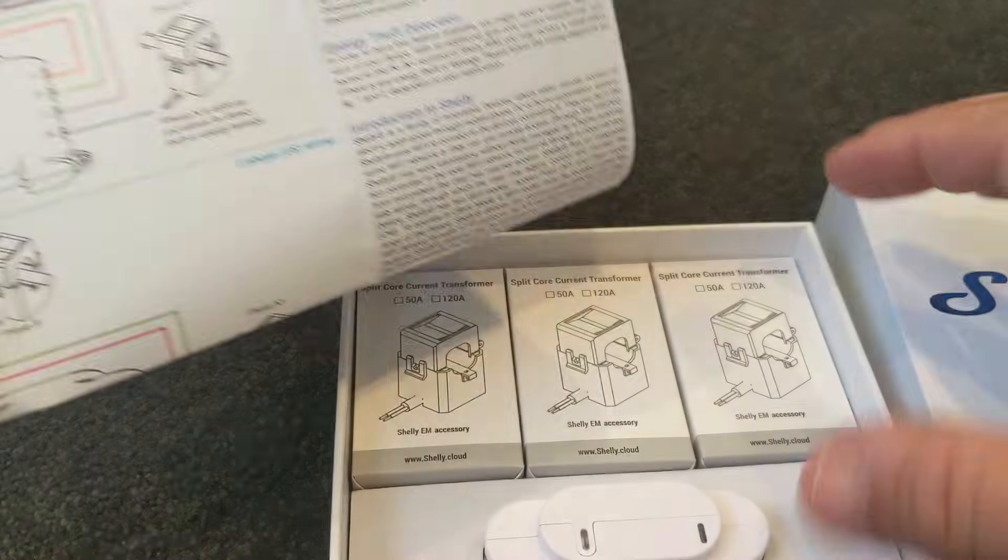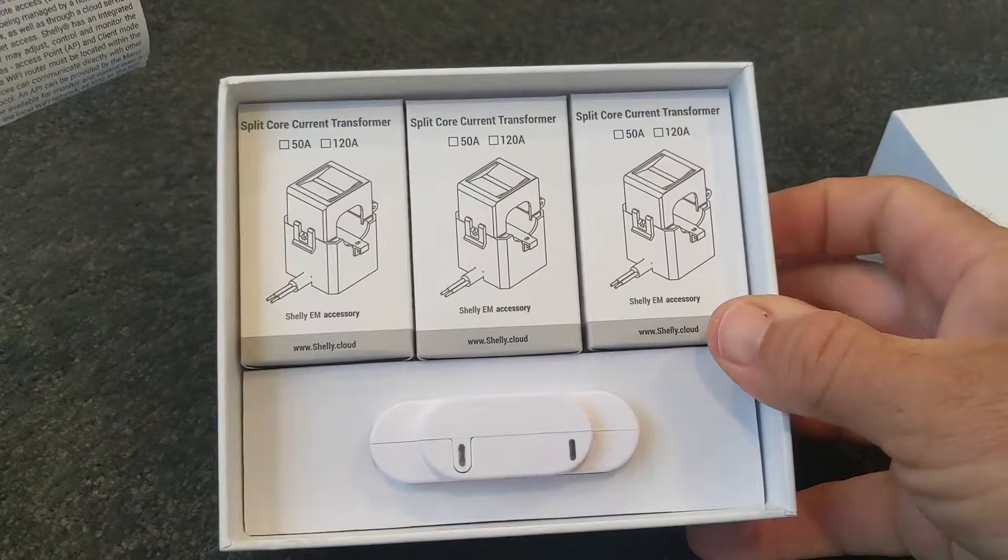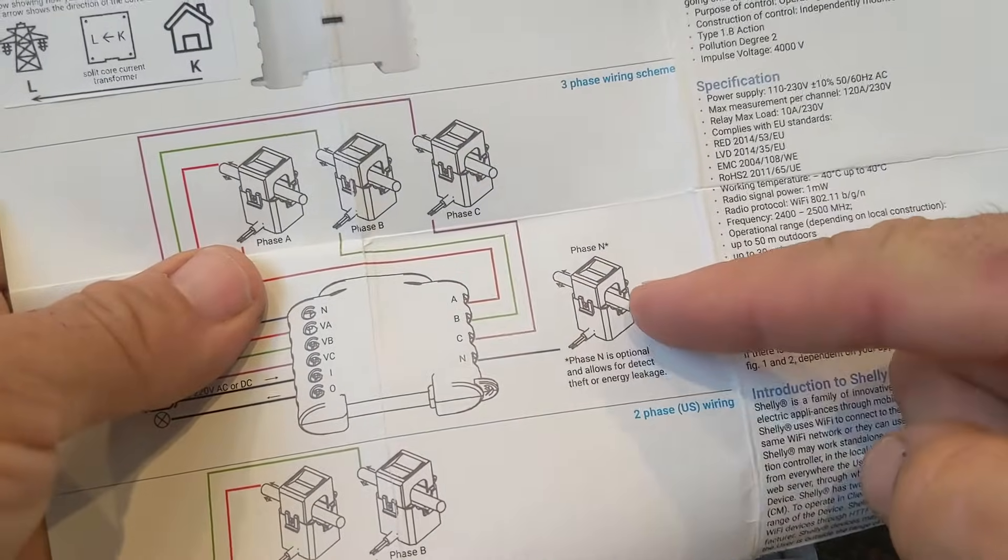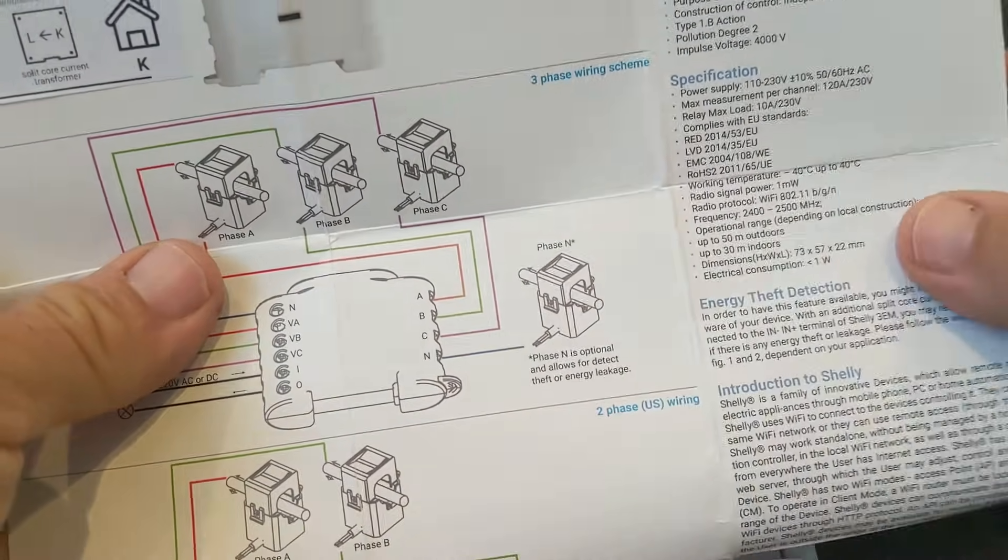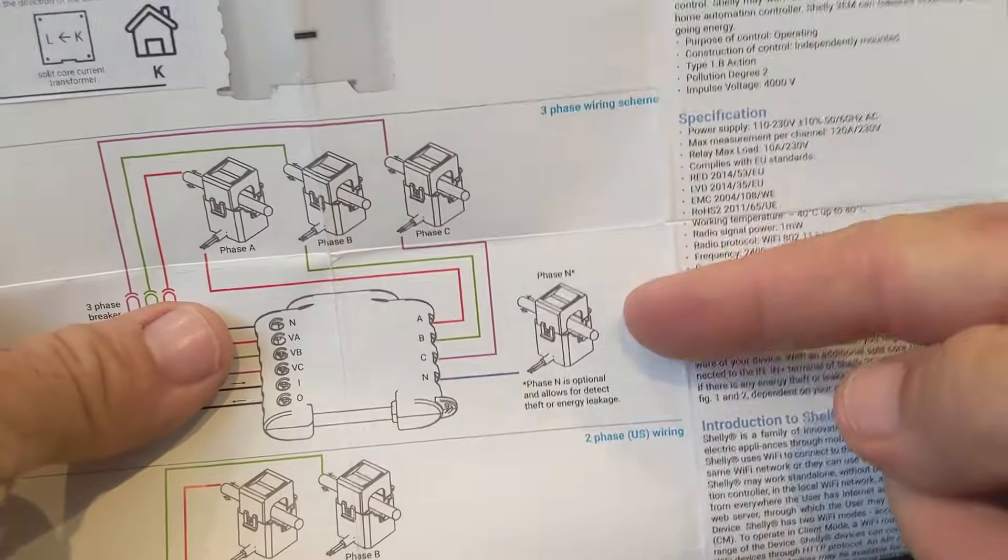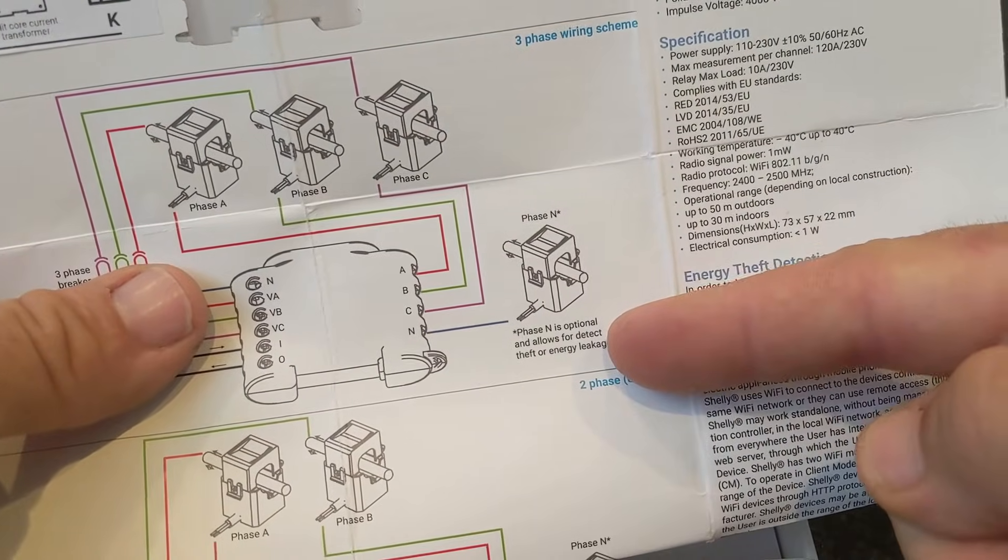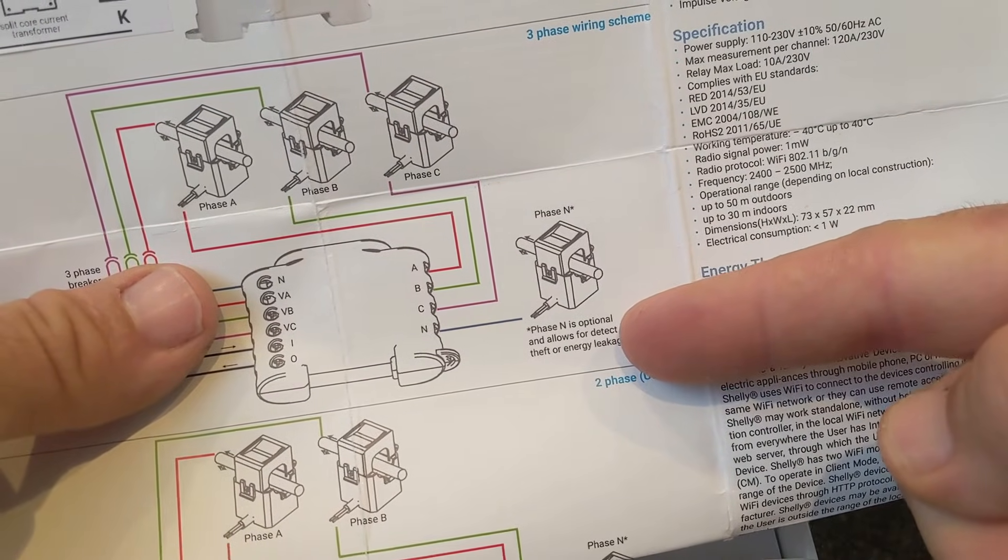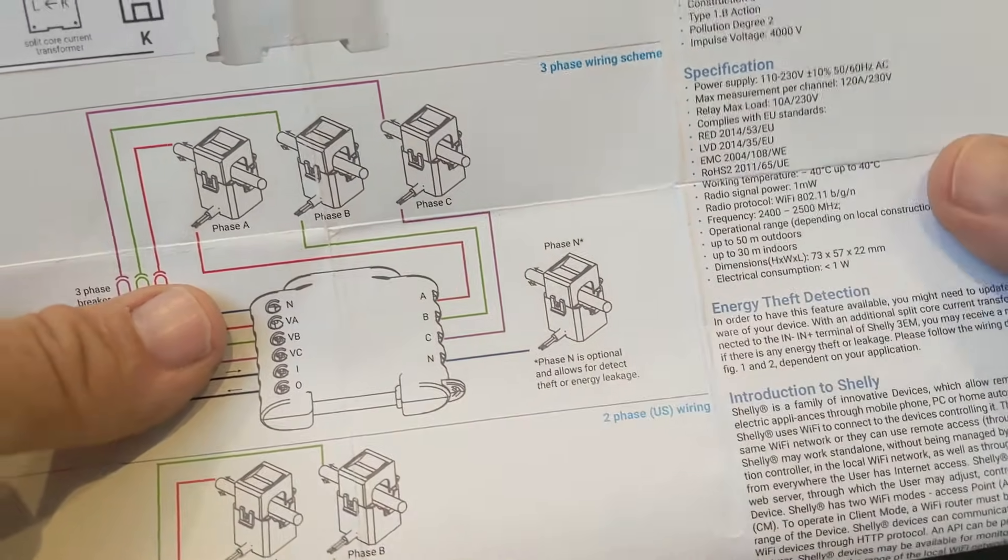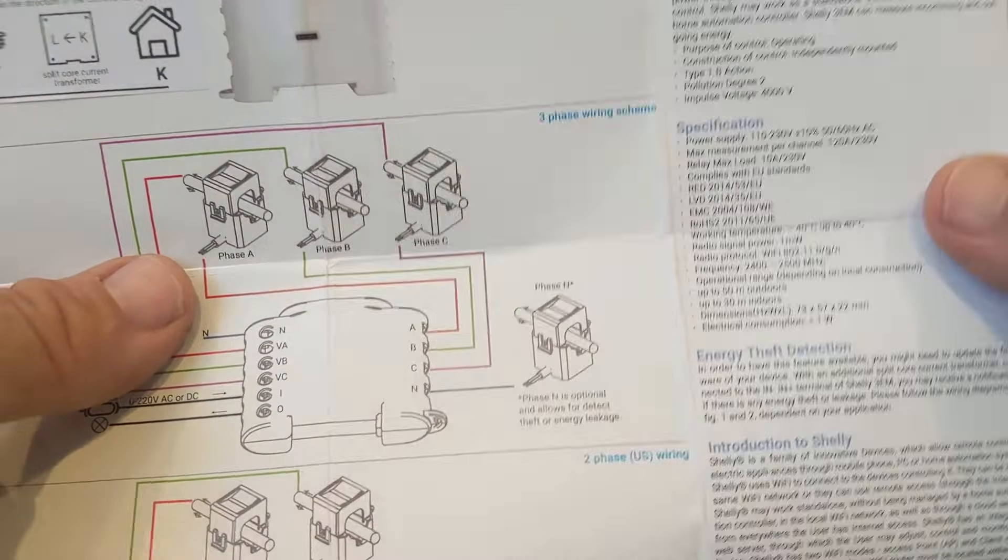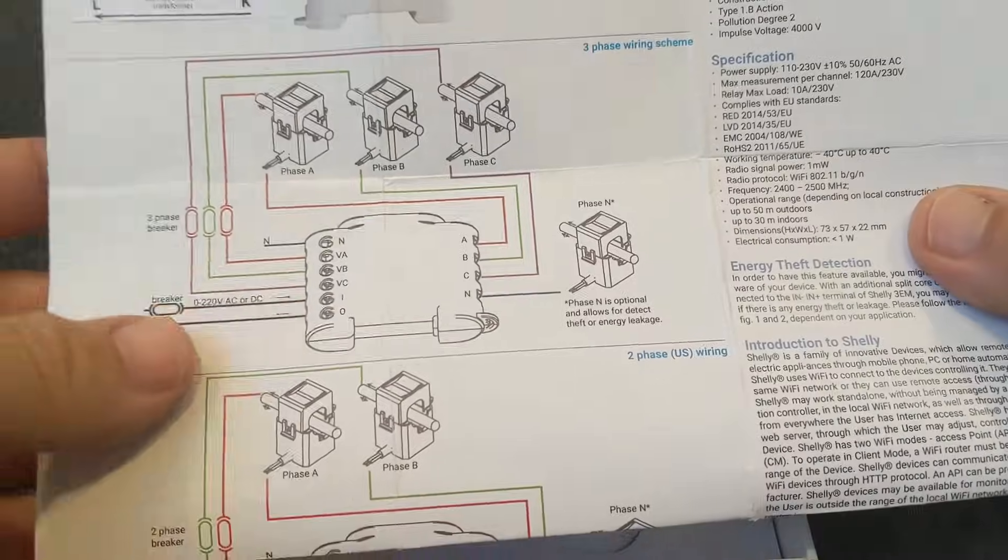So I received three current clamps, which is what I was expecting. But it looks like you can actually have a fourth one to measure the neutral current. Normally you wouldn't really need to have that measurement, but it says it's for detection of theft or energy leakage. That's an option you can have if you wanted that measurement.